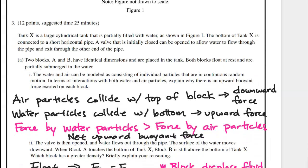At the top of the block, air particles are colliding with it and exerting a downward force. At the bottom of the block, there are water particles colliding with it and exerting an upward force. The force by the water particles is greater than the force by the air particles, so therefore we have a net upward force, which we call the buoyant force.